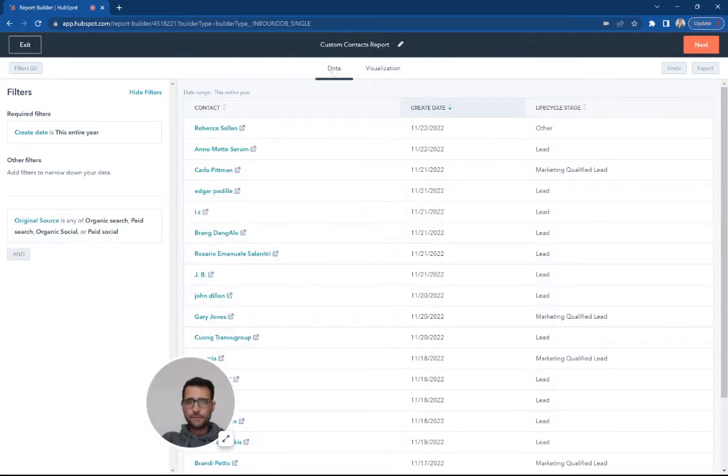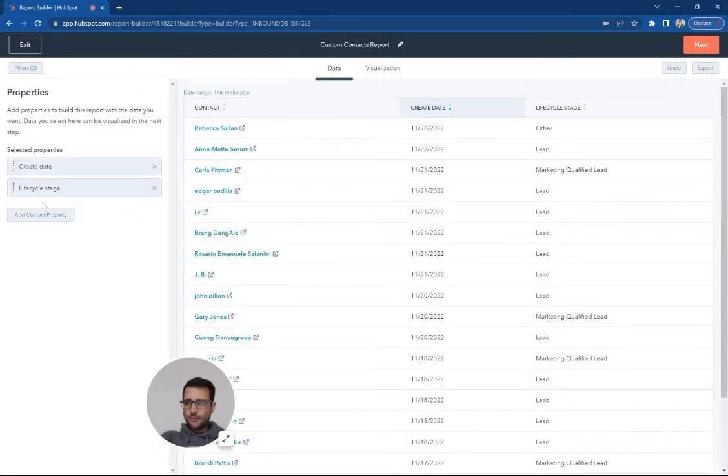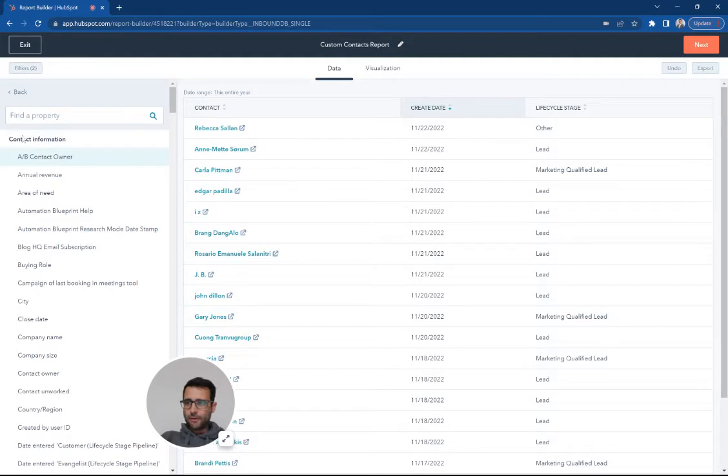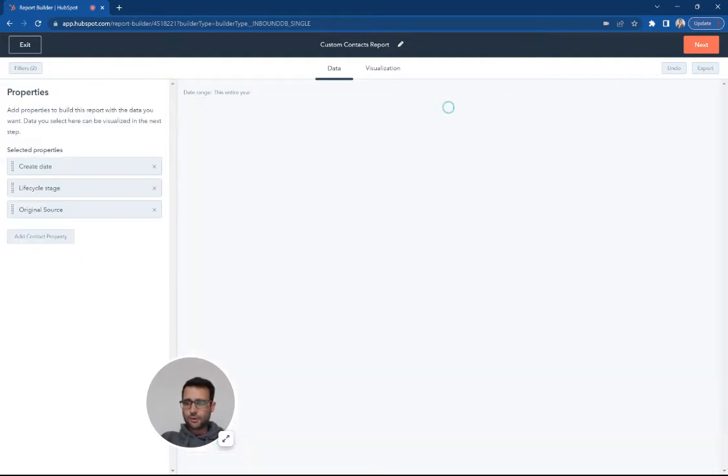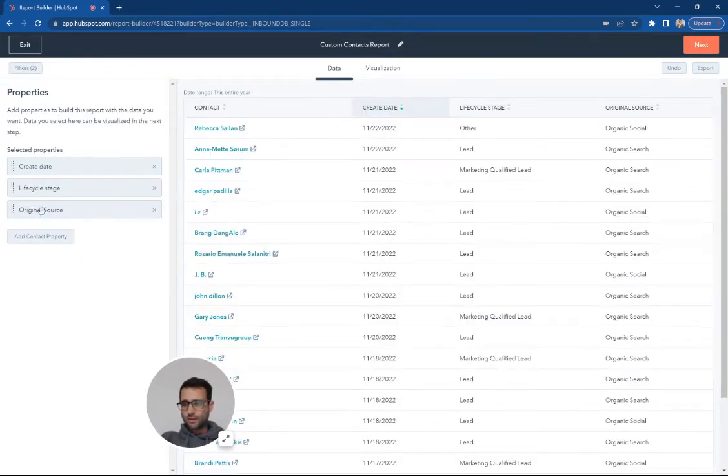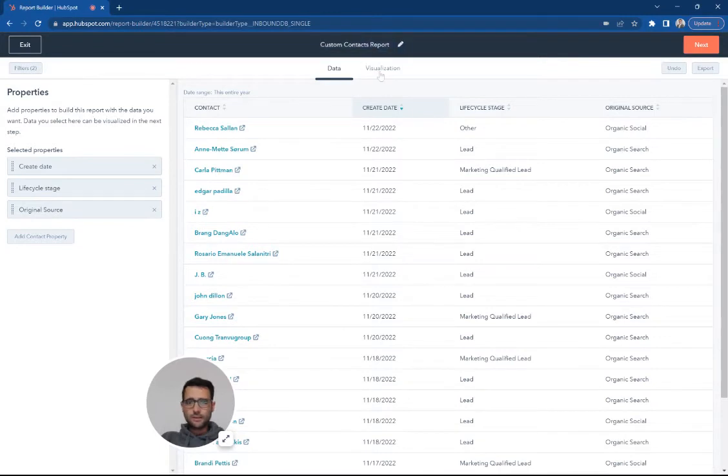Hit apply. So now in my data tab, I already have create date, but I'm going to go ahead and add original source. So I've got original source and create date here.